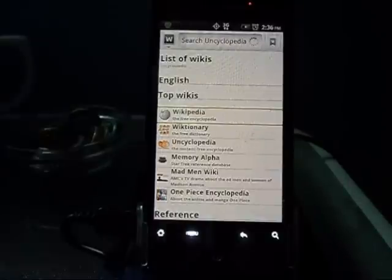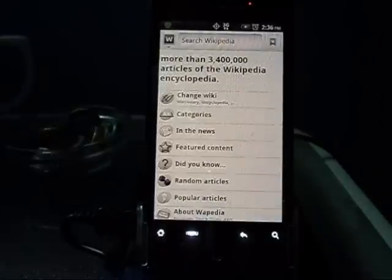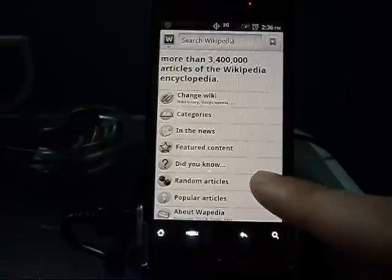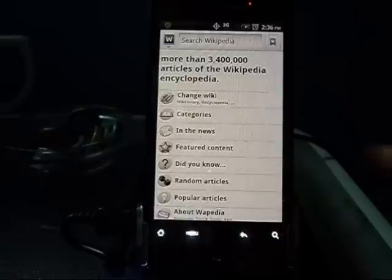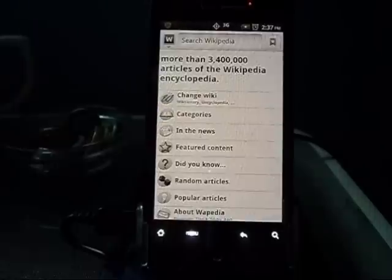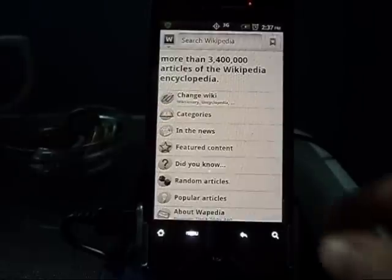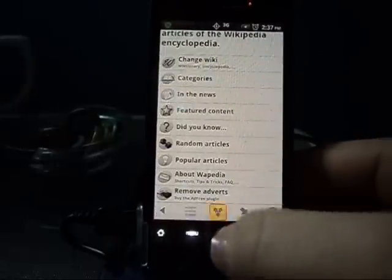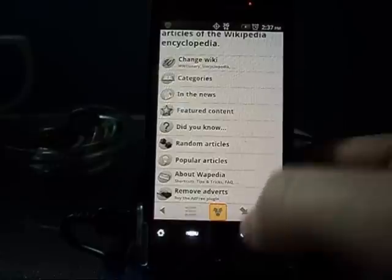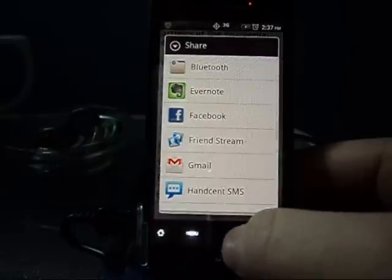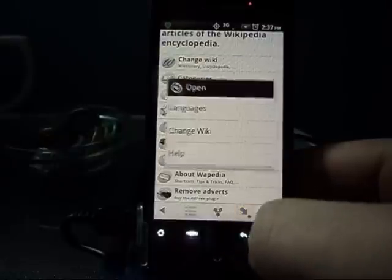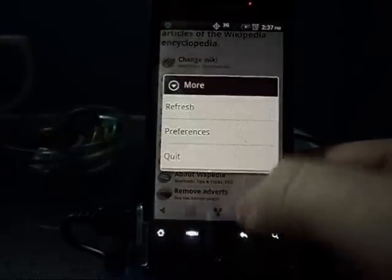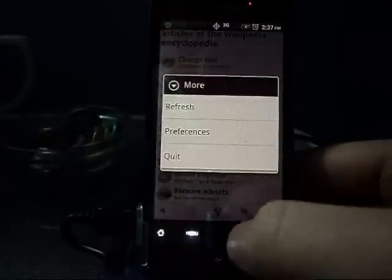If you click on one it loads up and inside it has a whole bunch of things you can browse: popular articles, random articles, did you know, featured content, and so on — that's pretty cool.